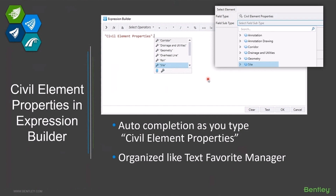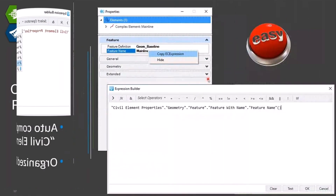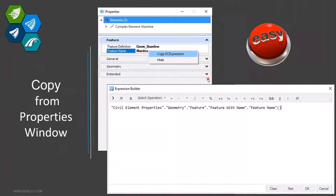There are a lot of options here and they can be difficult to type in and find because you have to navigate through the structure. We've given you an easier way to do this — this is how I'd recommend really setting these up. Create an element in your file that has the civil property you want, go to that civil property — like the feature name for example — right-click on it, and choose 'Copy EC Expression.' Then paste it into your expression builder and it will write out that full expression for you.